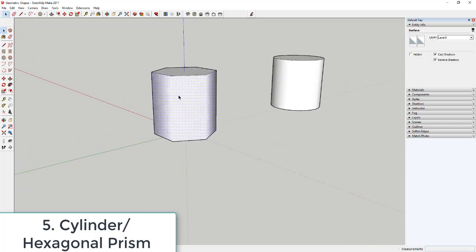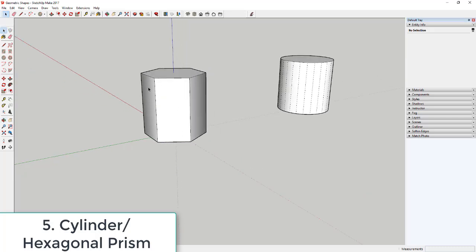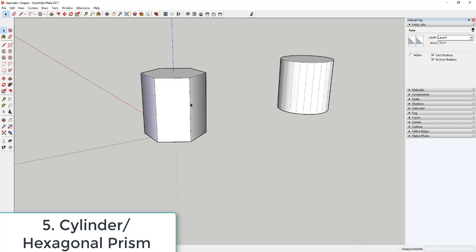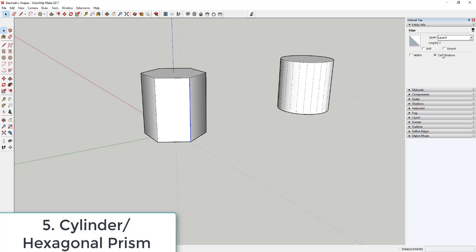The lines on the hexagonal prism are softened by default, so you won't see edges between faces. To fix that, go to Hidden Geometry, select those lines, and uncheck Soften and Smooth — which makes it a proper hexagonal prism with individual visible faces. You can do the same thing with the cylinder if you want visible segment edges.